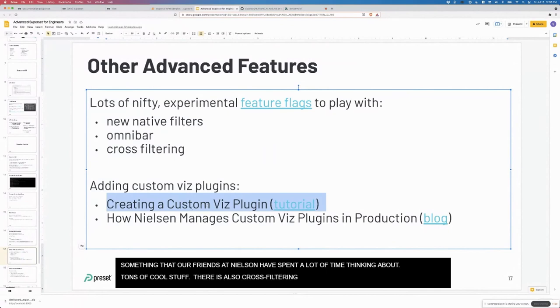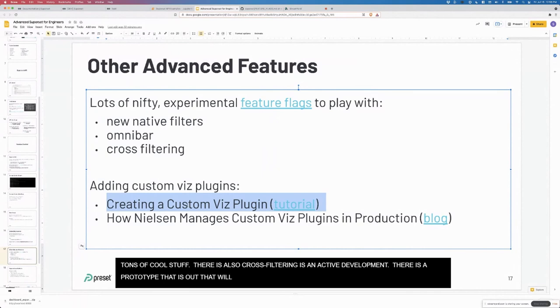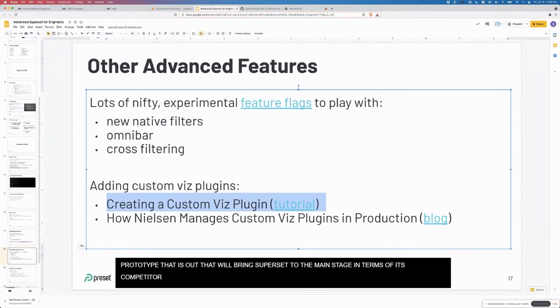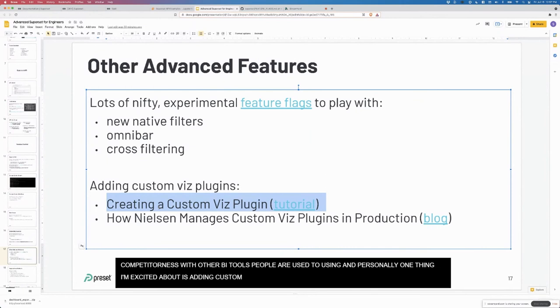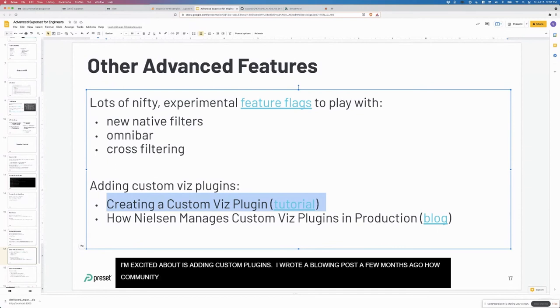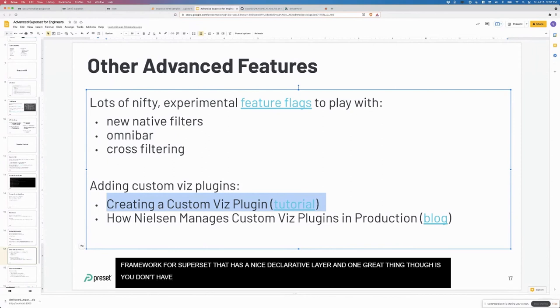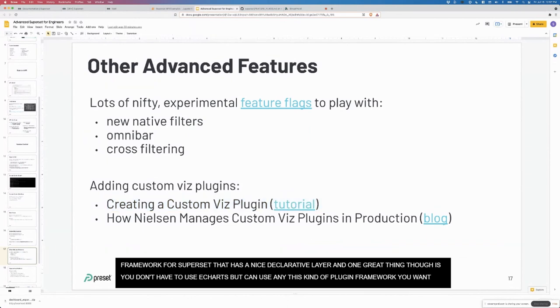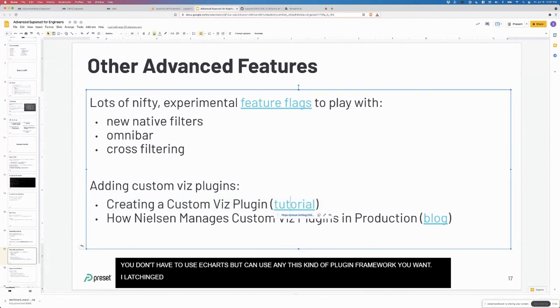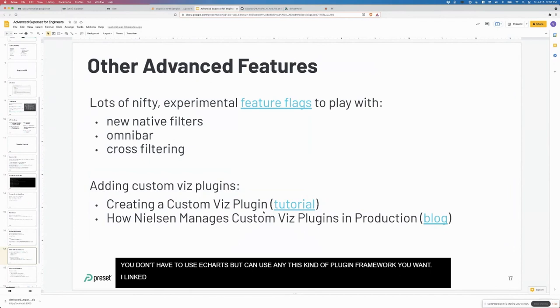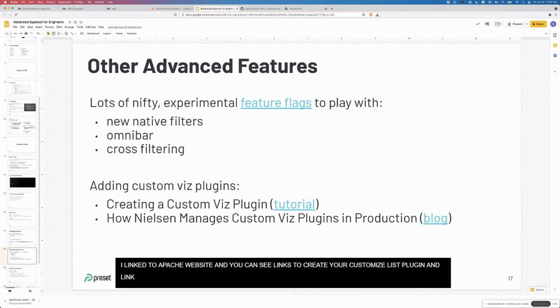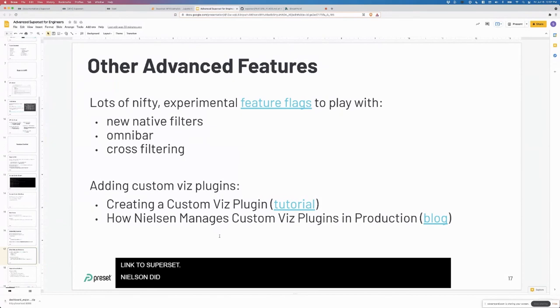There's also cross filtering in active development, there's a prototype that's out. That's really going to bring superset to the main stage in terms of its competitiveness with other BI tools that people are used to using. Personally, one thing I'm really excited about is adding custom Viz plugins. I wrote a blog post a few months ago about how the community is switching and betting heavily on Apache ECharts, which is a really powerful Viz framework, especially for superset. It has this nice declarative layer. One of the great things is that you don't have to use ECharts, you can use any kind of Viz plugin framework that you want. I've linked to this on the Apache site. You can check out both of these links to see what the process is to actually create your own custom plugin and link it into superset. Nielsen has done a few blog posts and a meetup from a few months ago on how they actually manage the plugins using NPM.